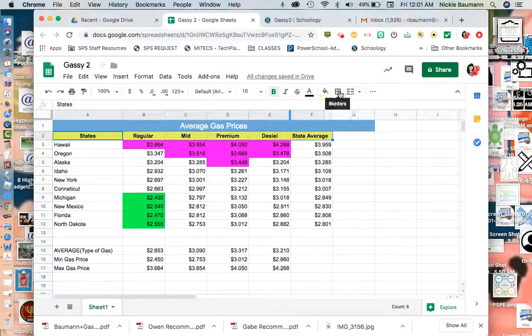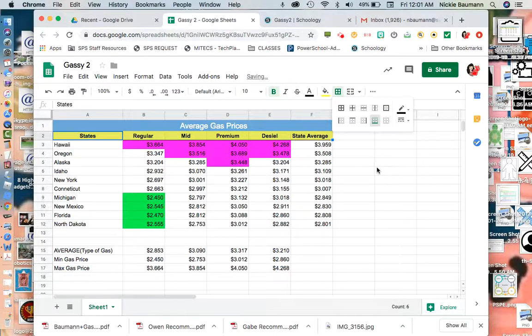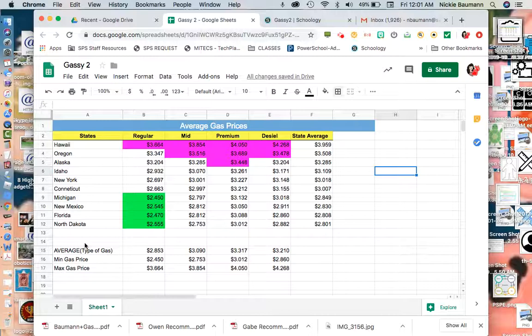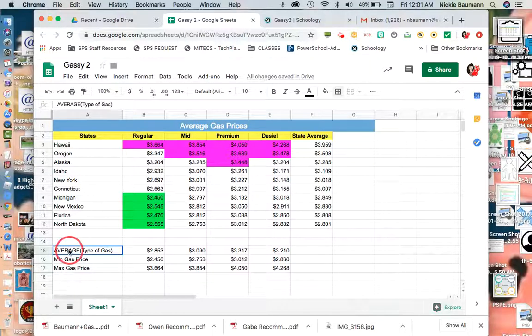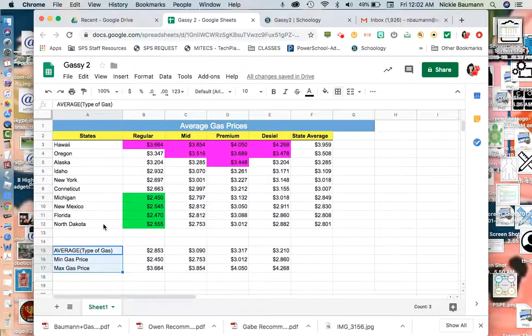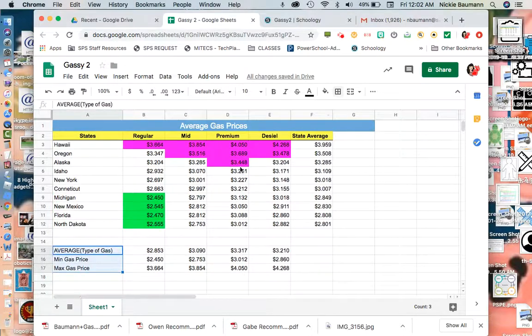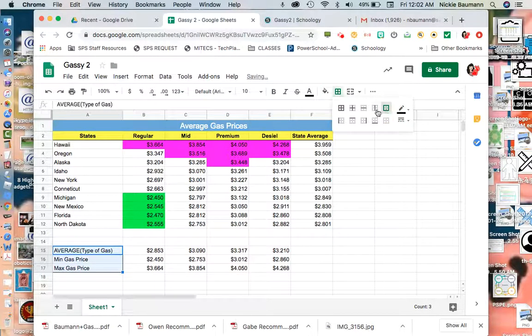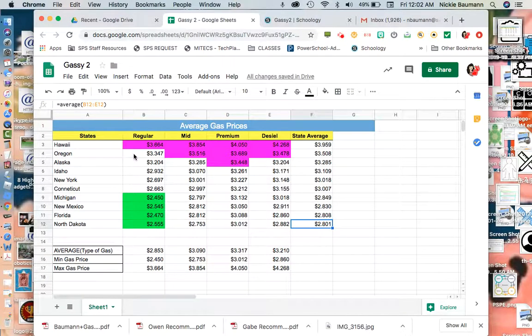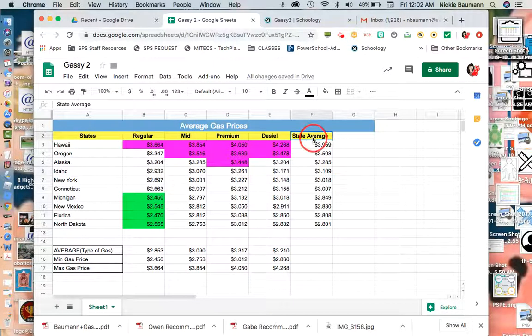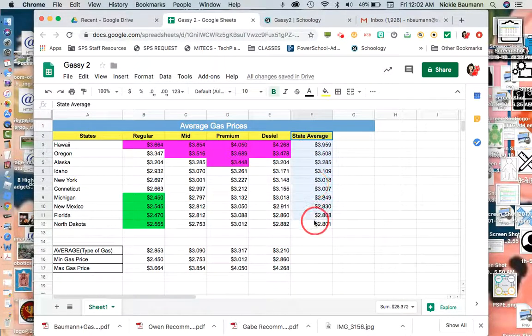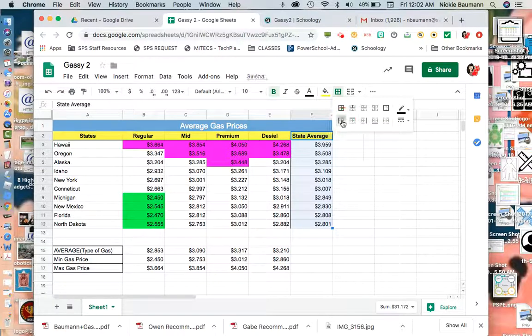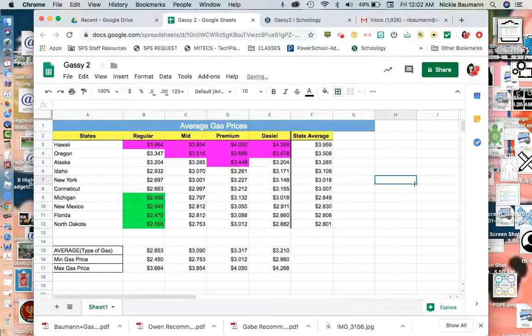I'm going to make sure that my border goes all the way across to my state average here. I'm going to create a border bottom. I'm also going to make sure that I've got some borders here. I kind of want to separate some of this. State average, I'm going to highlight this row and make a border to the left, and I might make that double so it really stands out.